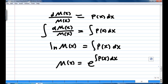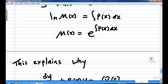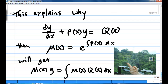Now, integrating both sides: the left-hand side integrates to ln(mu(x)), and the right-hand side is just the integration of p(x). Then, removing the logarithm, I get mu(x) equal to e to the power of the integration of p(x) dx. This explains why, for dy/dx plus p(x) times y equal to q(x), we must have mu(x), the integrating factor, equal to e to the power of the integration of p(x) dx. And then we get the solution.